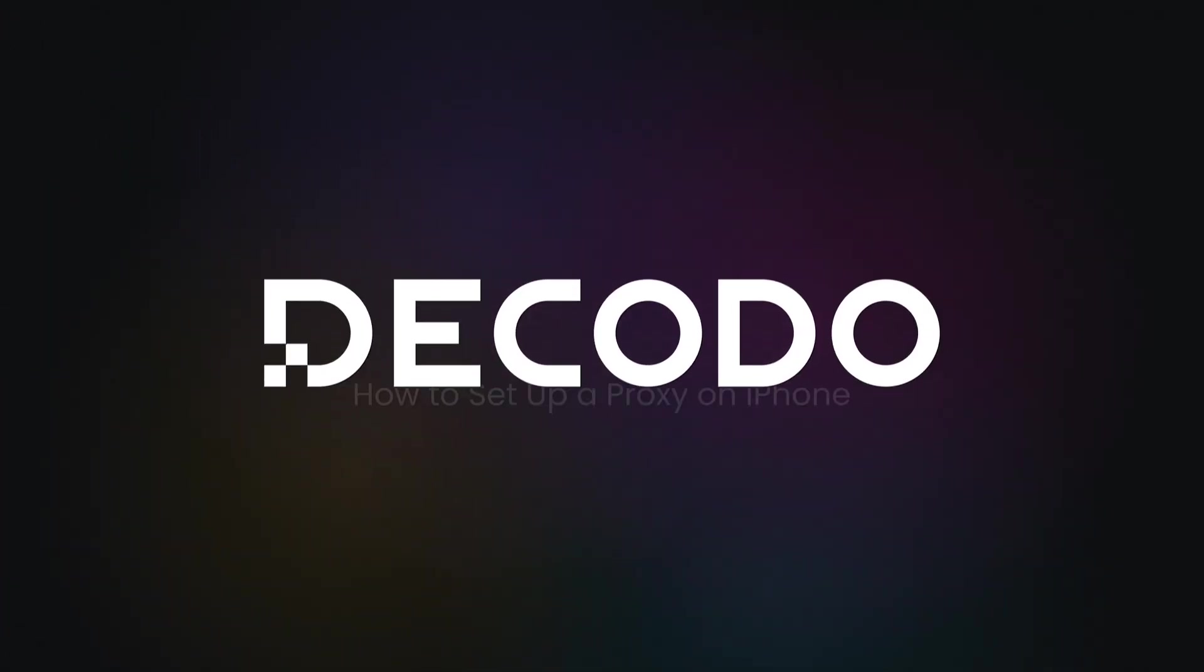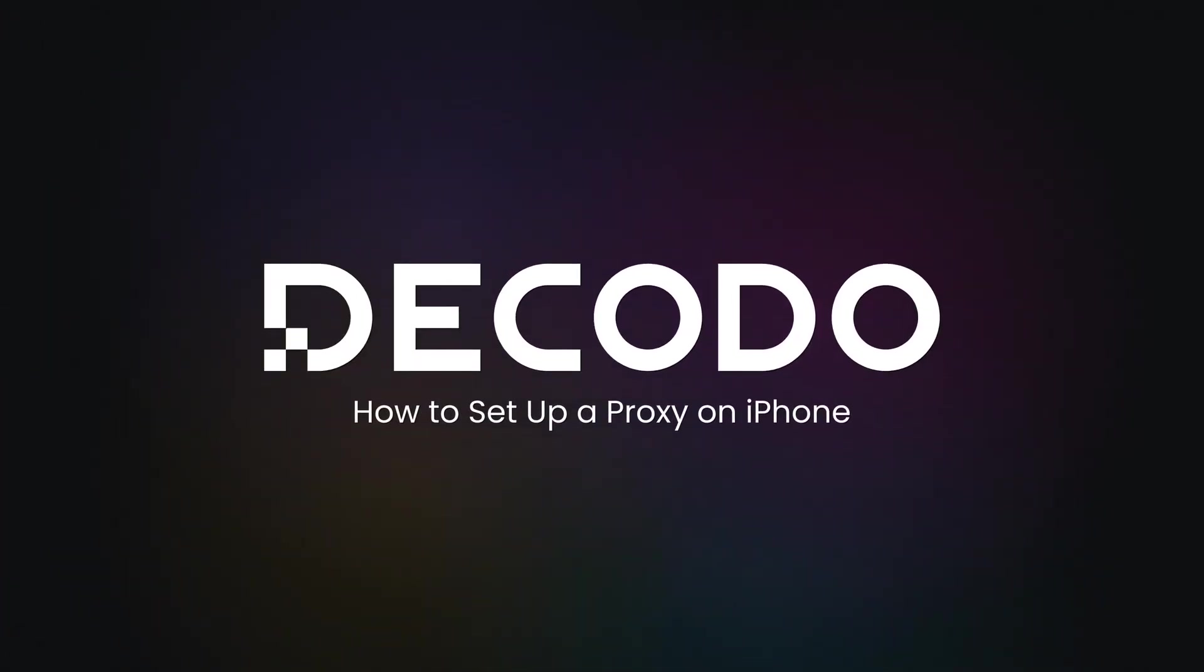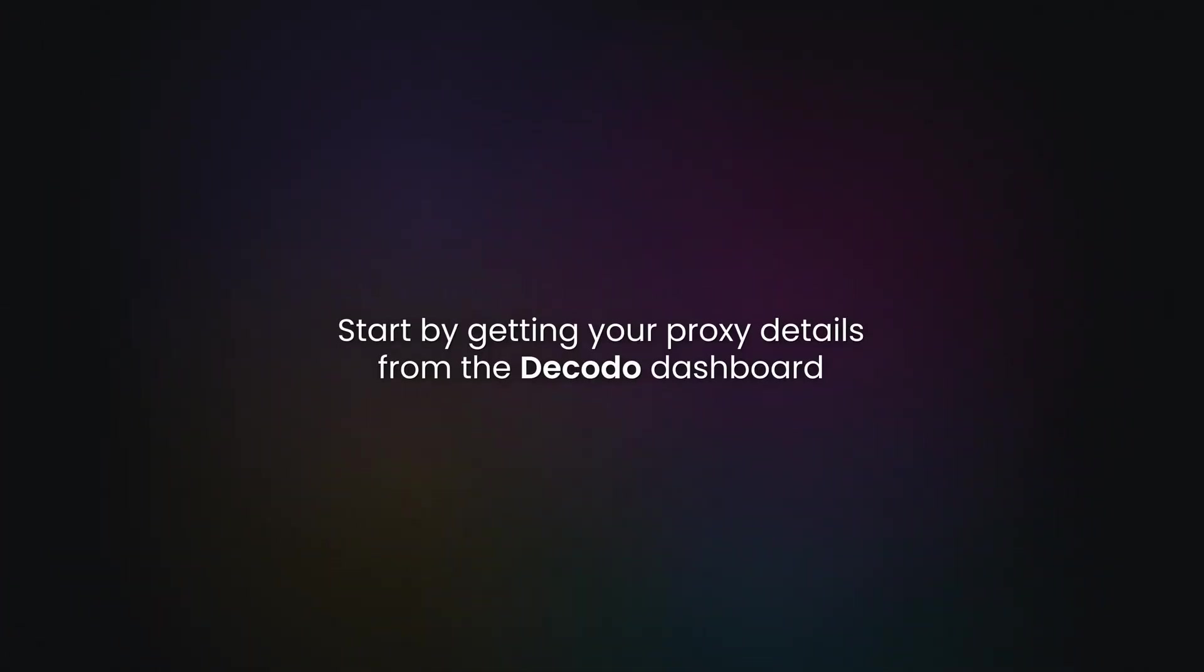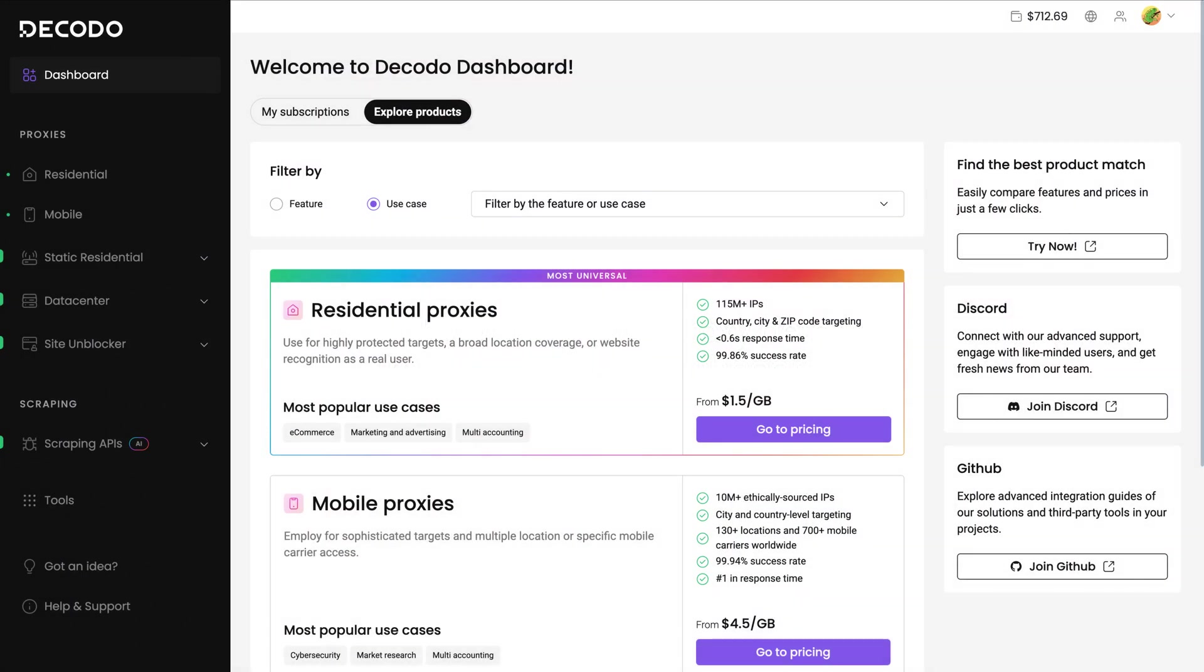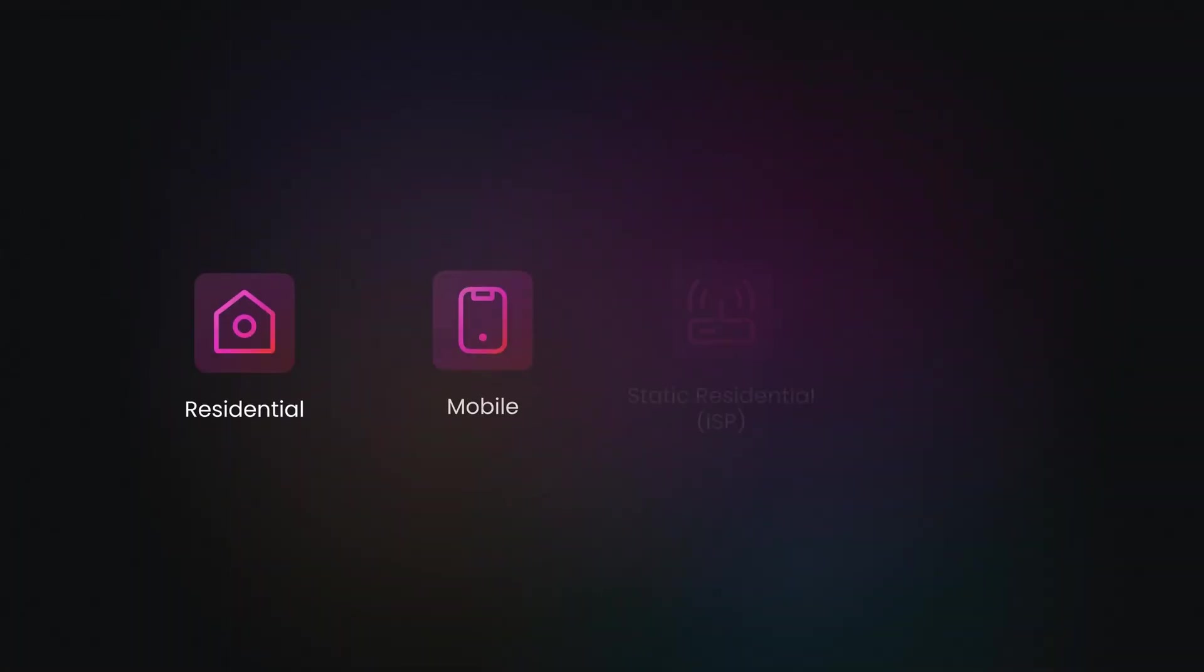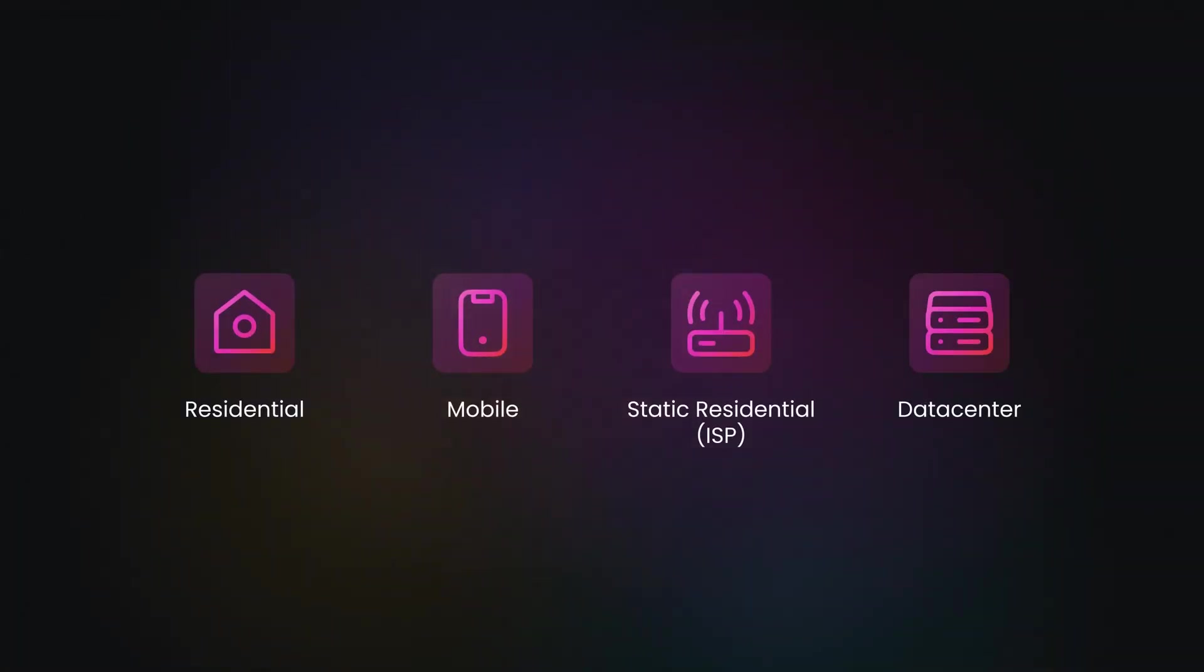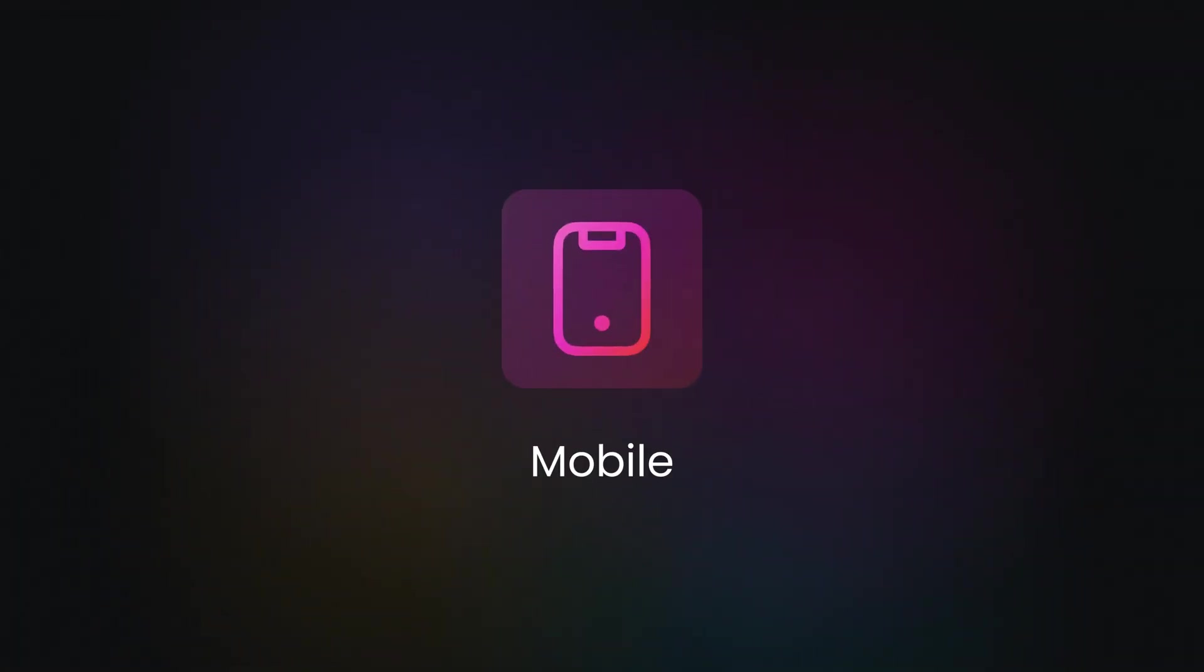Want to use proxies with your iPhone? Let's see how it's done. Start by getting your proxy details from the Decodo Dashboard. You can choose any proxy type, but today I'll use Mobile Proxies.